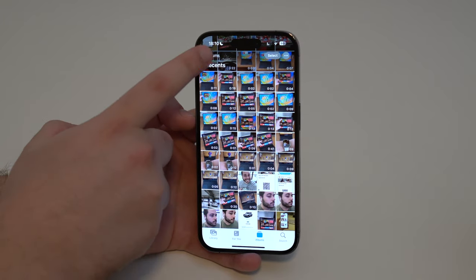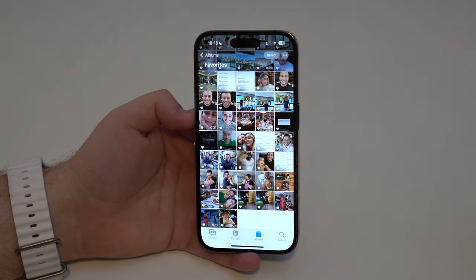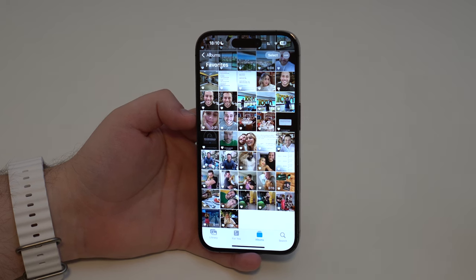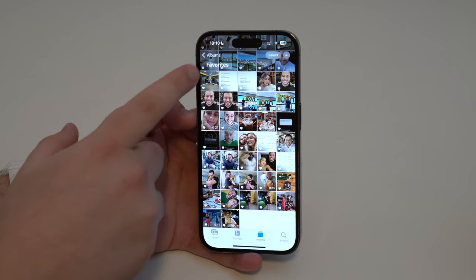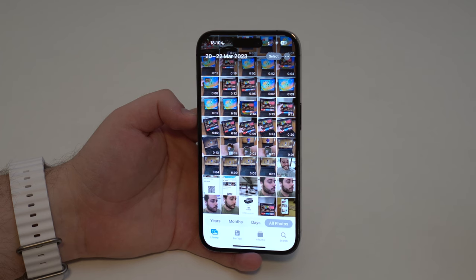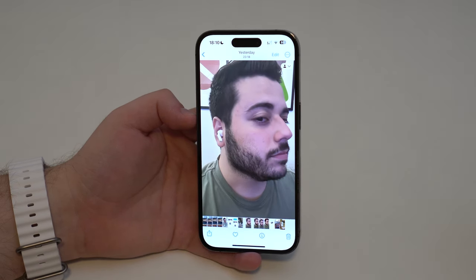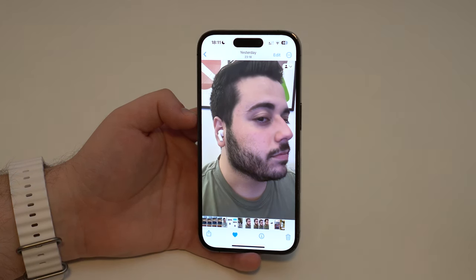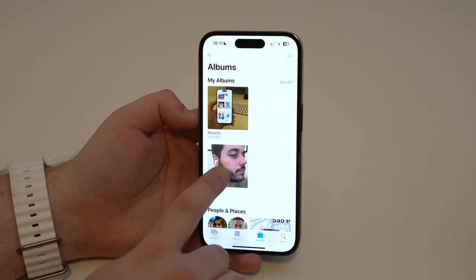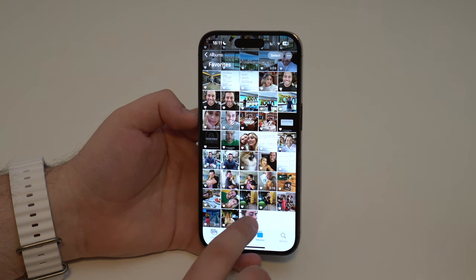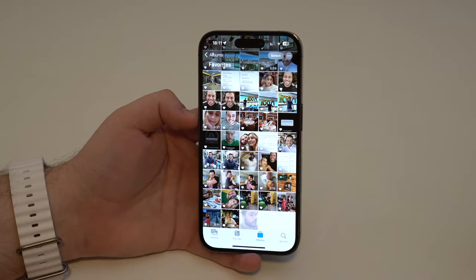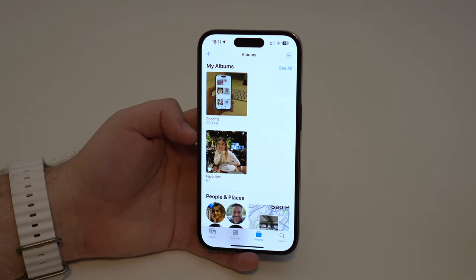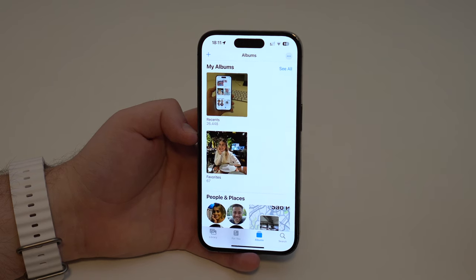A lot of people don't know how to use Favorites, and I really love it because you can set special photos and special moments as your favorites. You can grab any photo or video and there will always be a little heart at the bottom. Tap on the heart, it becomes a favorite, and then in Albums under Favorites, it's right there. If you don't want it to be a favorite anymore, tap the heart once again and it goes away. Recents and Favorites are your standard two albums on every iPhone and you can't delete them.